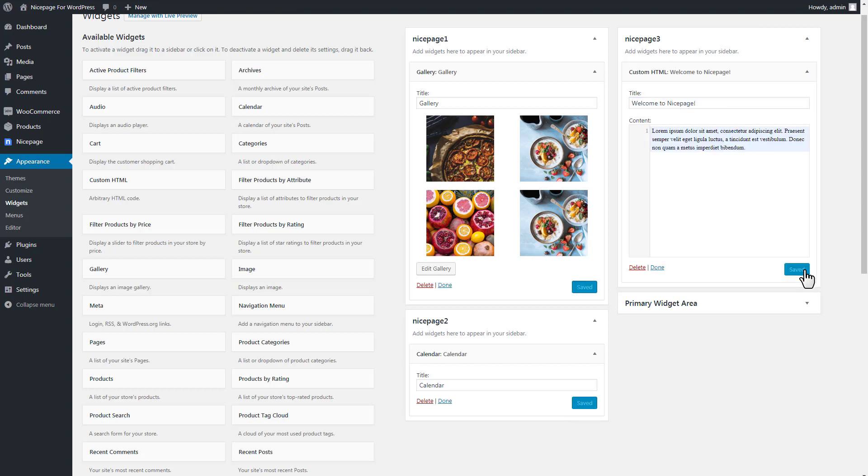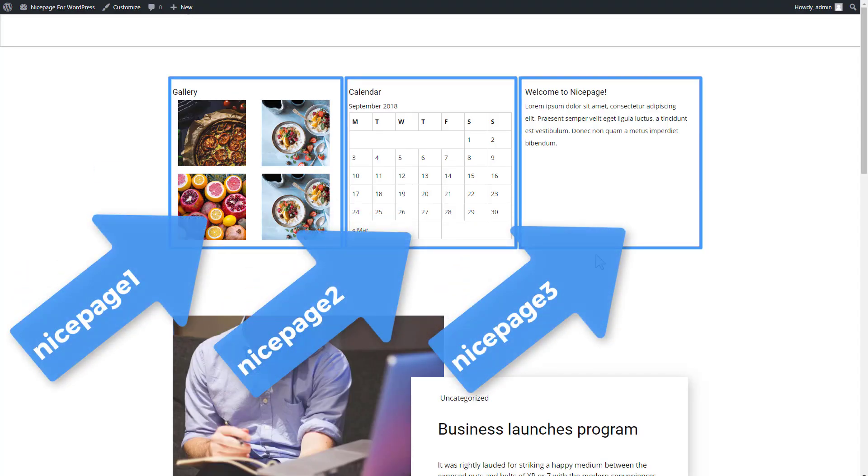Click Save. Preview the page. You see the widget's content output into the custom sidebars.